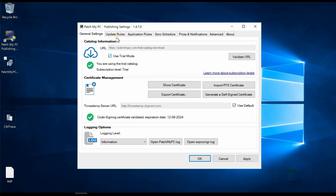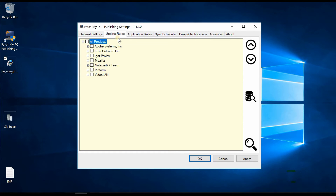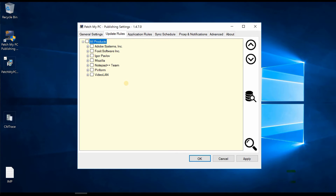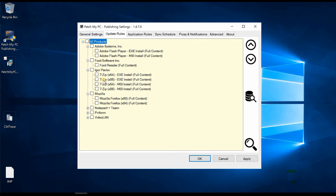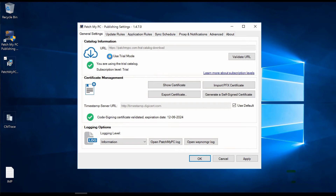Let's check the Update Rules. What you can see is basically the same experience as the SCCM console — there is no learning curve. If you are an SCCM admin familiar with products within the software update component properties in SCCM, this is pretty similar to that. In the trial version you can see Mozilla updates, Adobe updates, and Notepad++ updates.